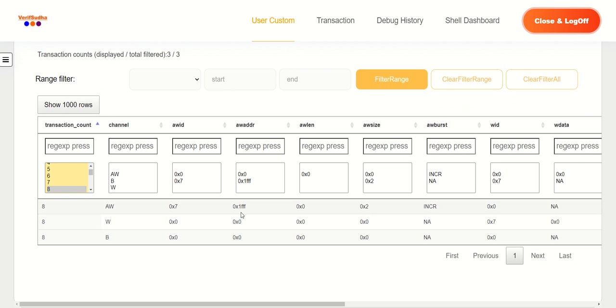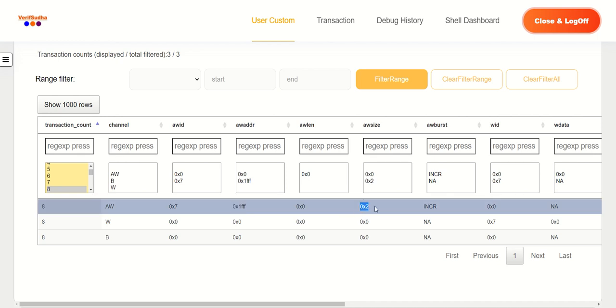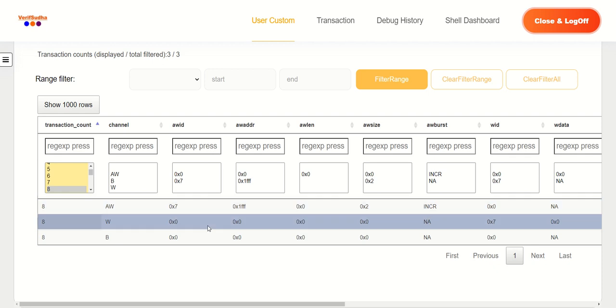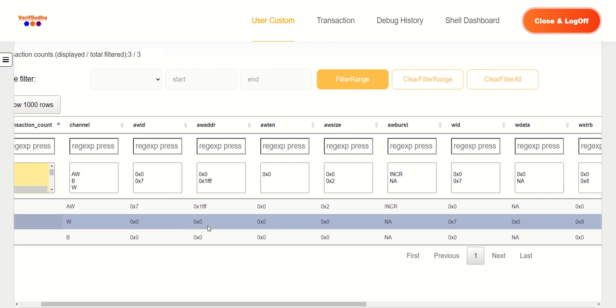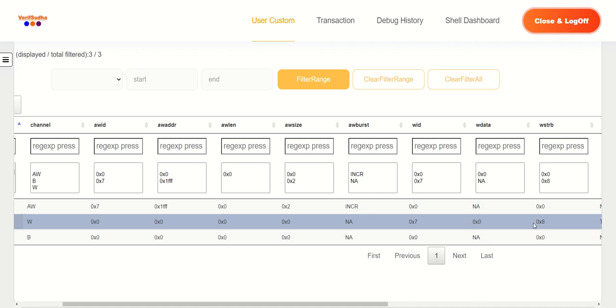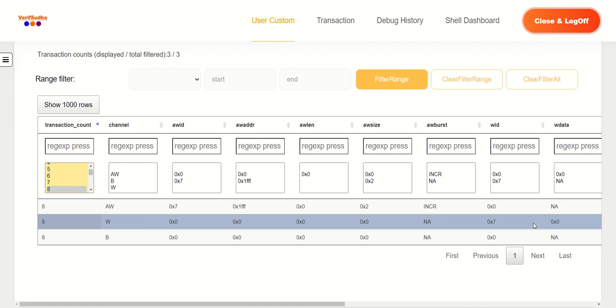Simple, I think we are starting the burst with one, the address of 0x1FFF, AW size encoding two indicating four bytes, we are going to do a single burst. So we are issuing a single burst. And if I scroll a little bit to the right side, I can see that we are using a write strobe value of eight, which is indicating we are using the byte lane three for writing one byte. So very simple scenario.